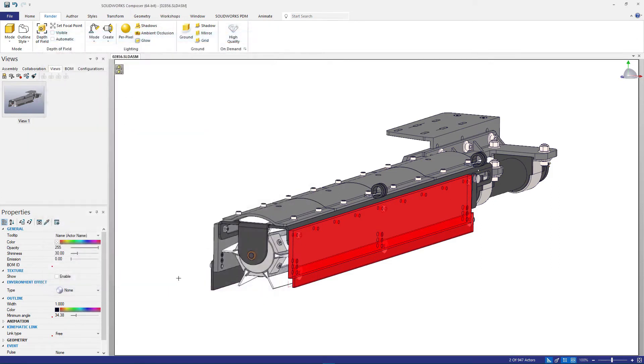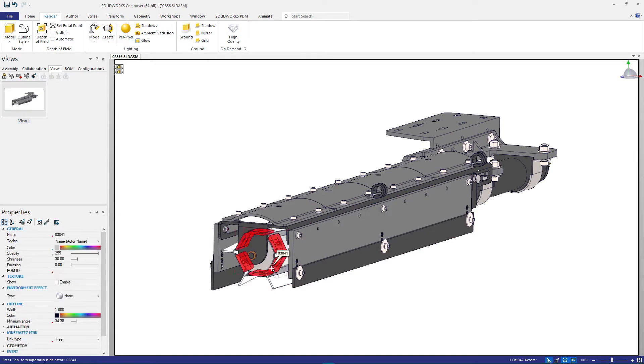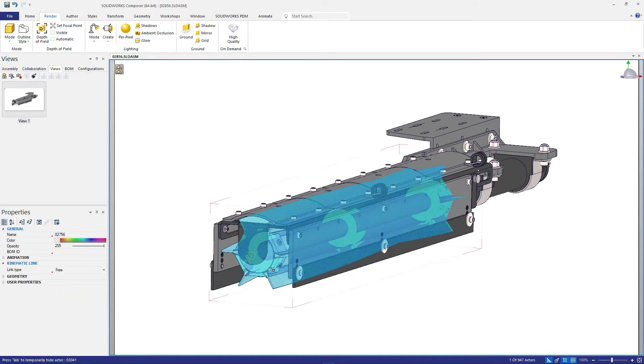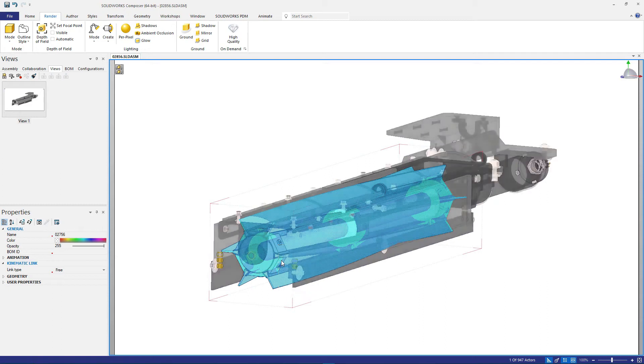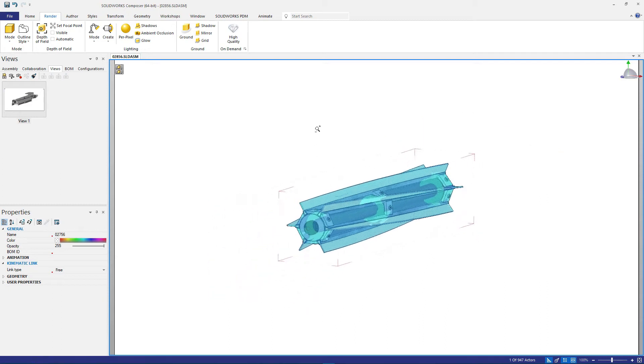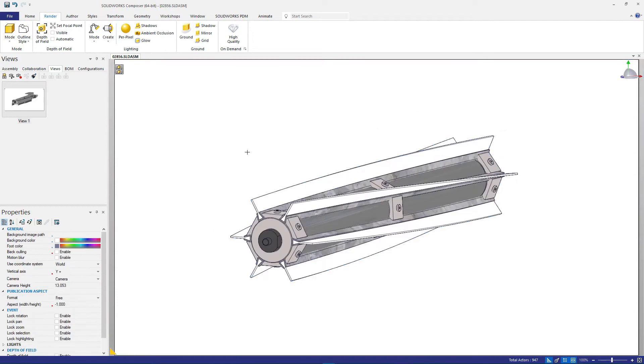The next step for this replacement part catalog is creating some views for each different cleaner head option. Composer offers quick ways to hide and show components with the right mouse button menu pop-up. In this case, hiding all of the unselected components and leaving just the desired cleaning head subassembly.